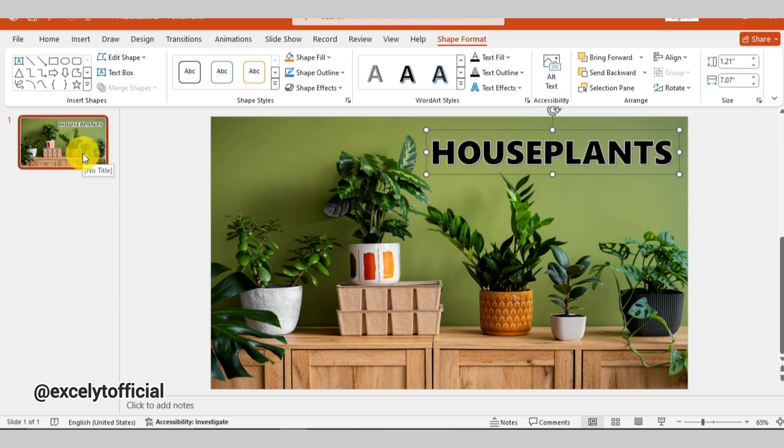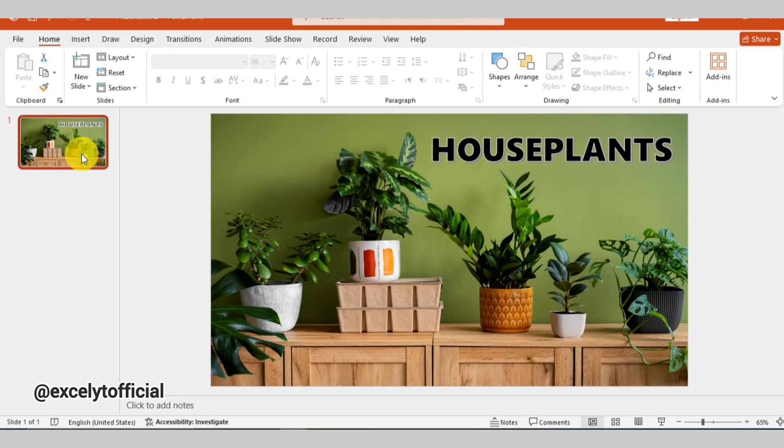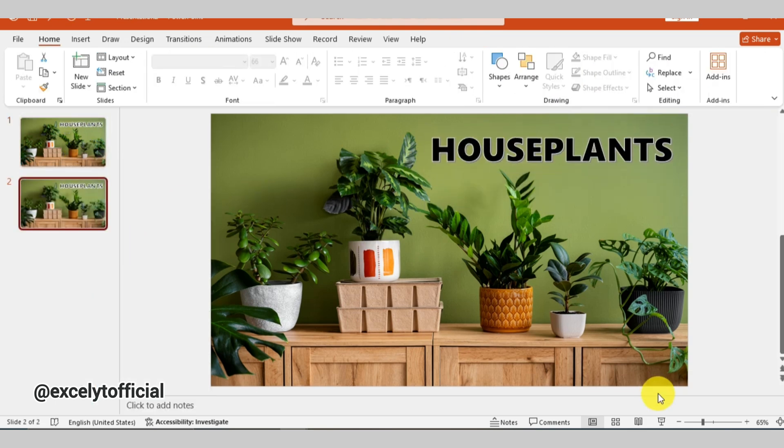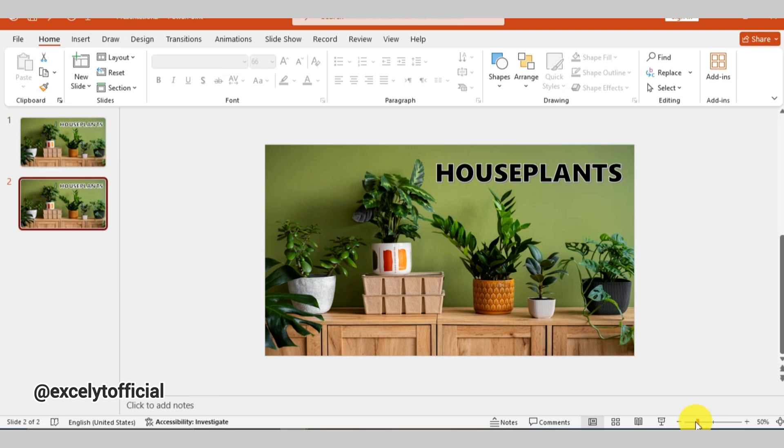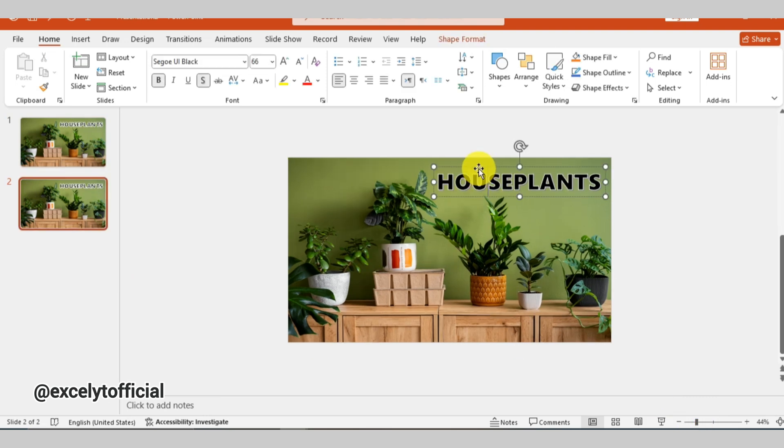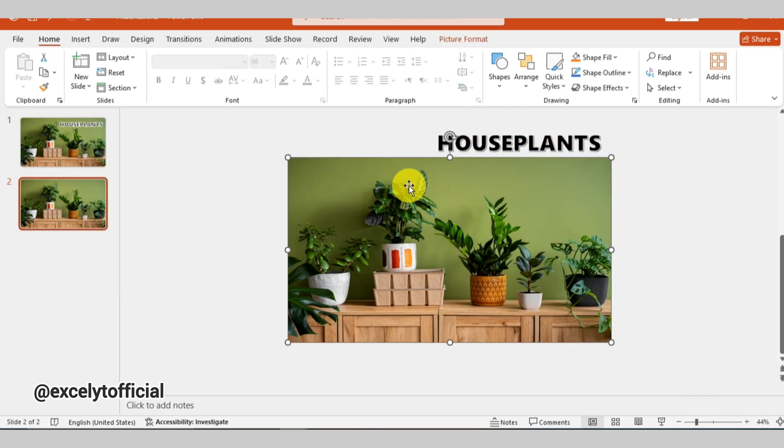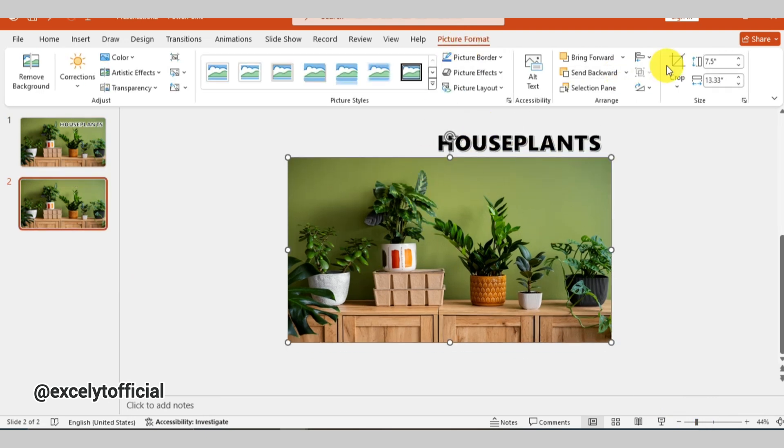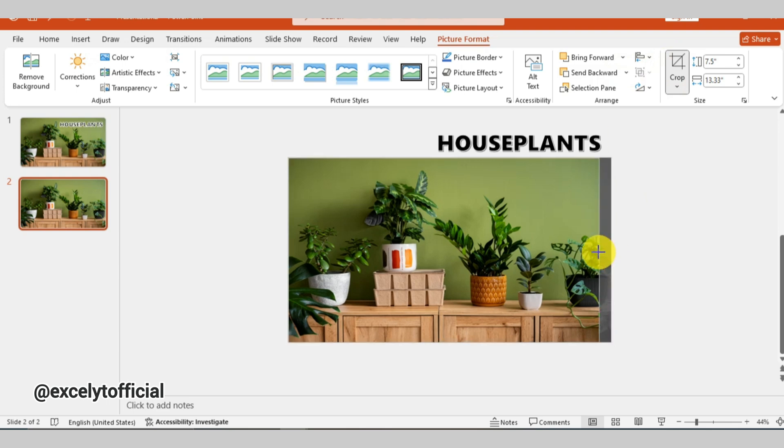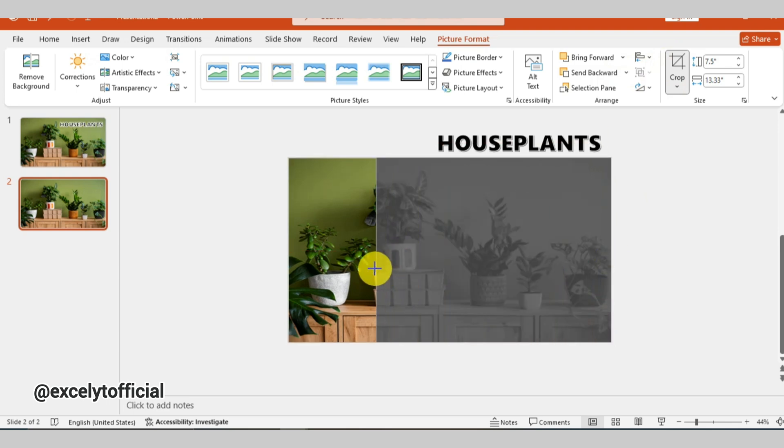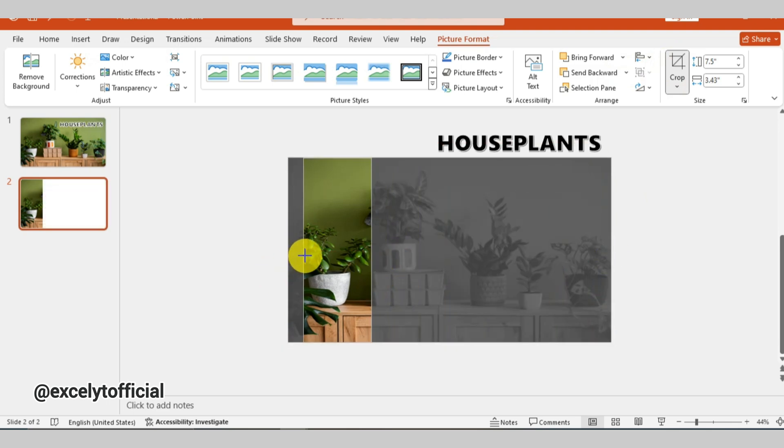After that, right-click on the slide and select duplicate slide. On the second slide, drag the heading out of the canvas. Then go to picture format and select crop to adjust the image. For this slide, I'm focusing on this specific part of the picture.